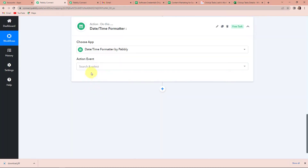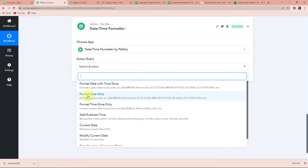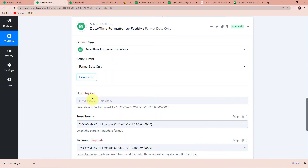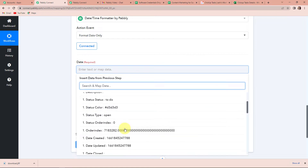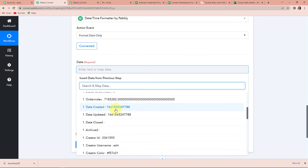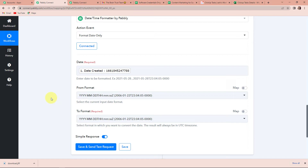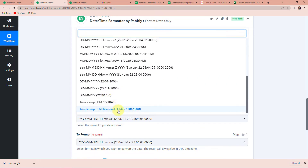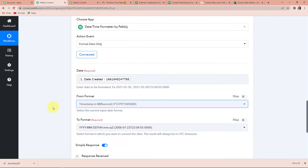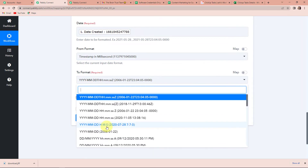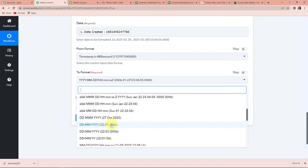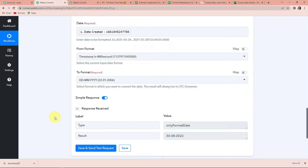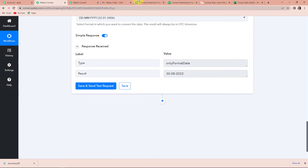Let's click on Date Time Formatter. The action event here is 'Format Date Only' — let's click on Connect. For the date field, I am going to select 'Date Created'. The From Format is timestamp in milliseconds, so I am going to click on that. The To Format will be Date, Month, and Year. Let's click on Save and Send Test Request. Here you can see that we have received the data in our desired format.